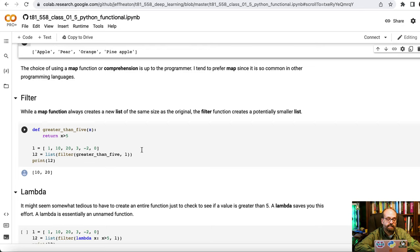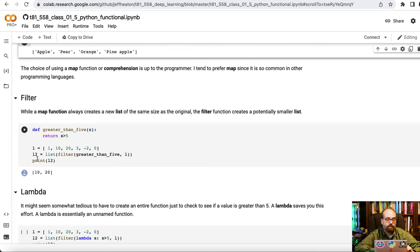Filter lets you take the values that you have and filter out some of them. So here we are going to do list equals 1, 10, 20, 3, negative 2, and 0.